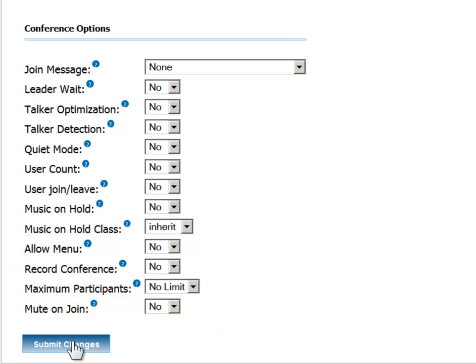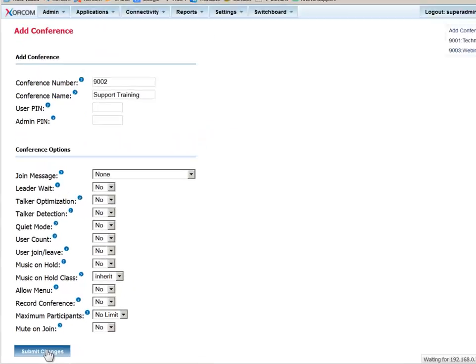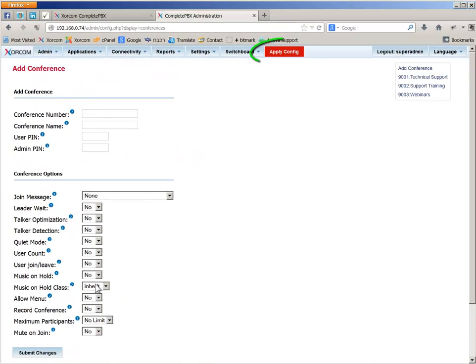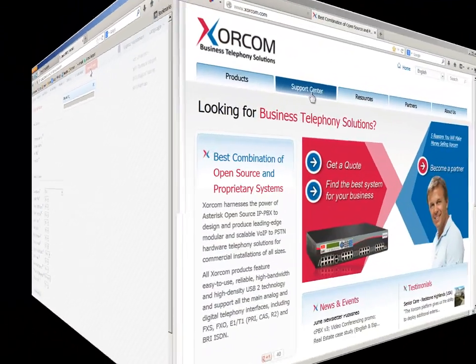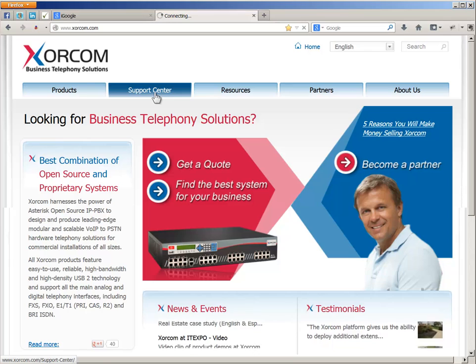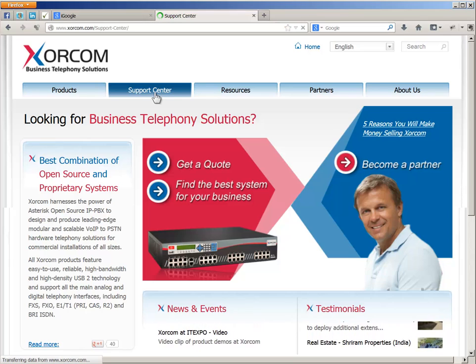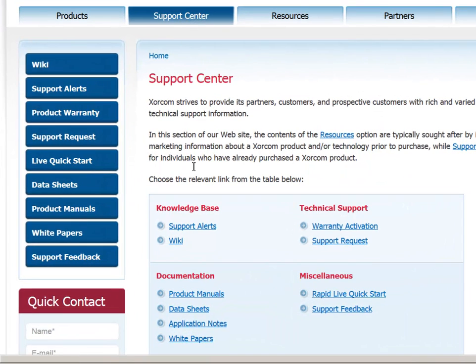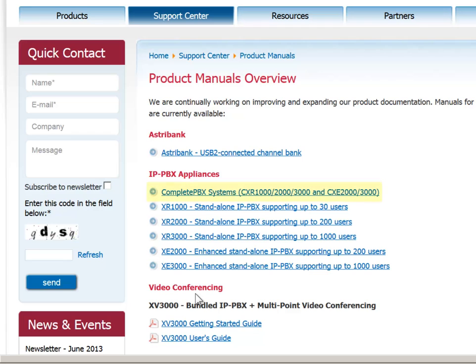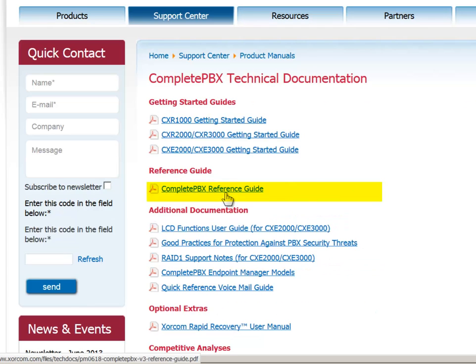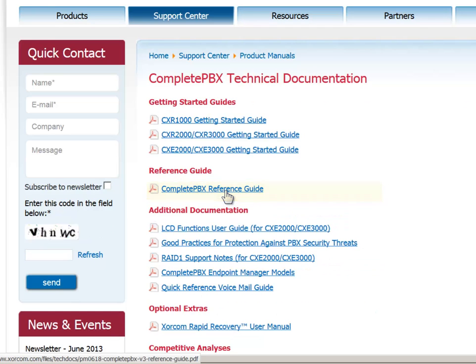Click Submit Changes and then Apply Config to save the settings to the system. This topic is covered in detail in the Complete PBX Reference Guide, which is available for download in PDF format from our website.